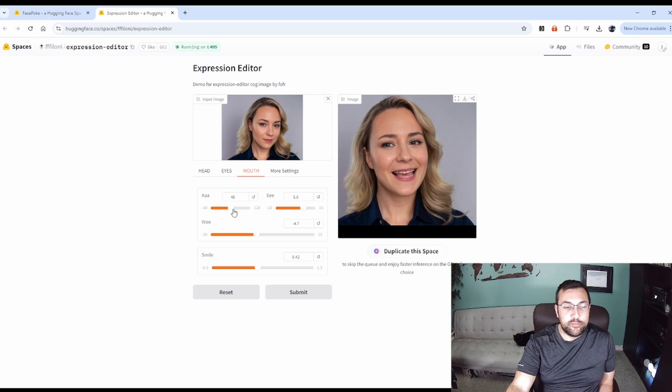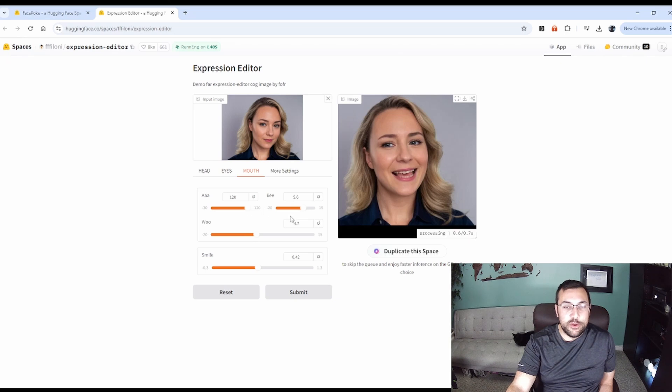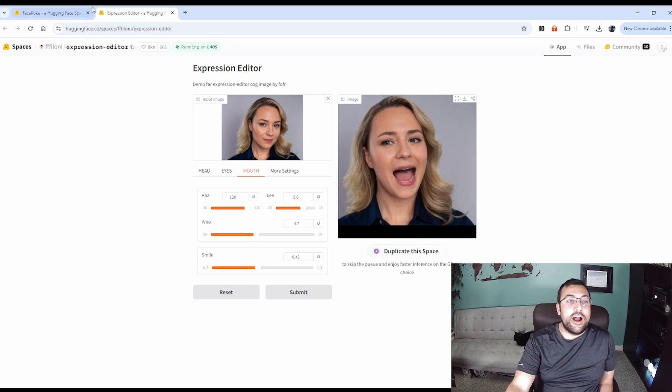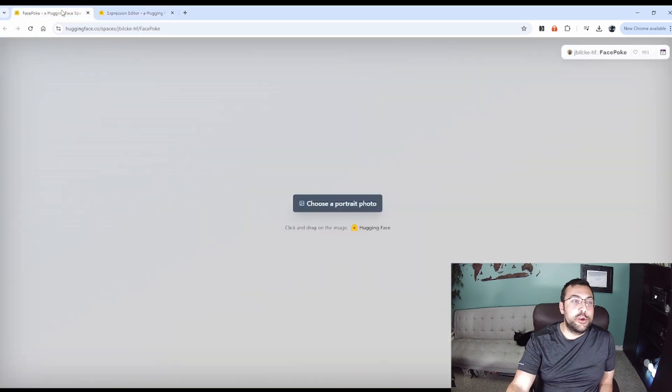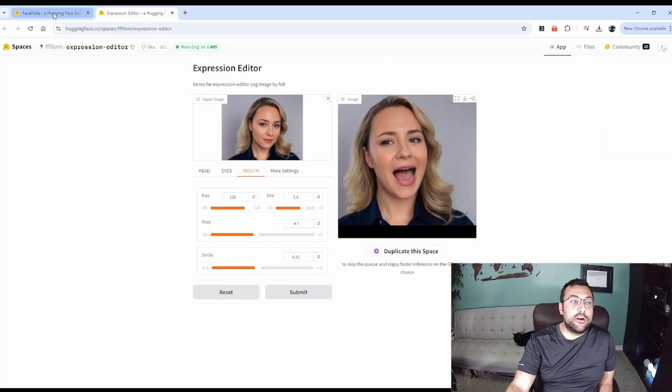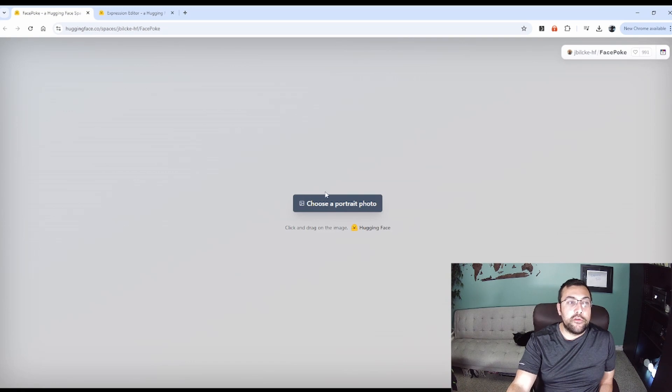So just kind of neat. The other one I want to show you is so that the first one's Expression Editor, the next one is called Face Poke.